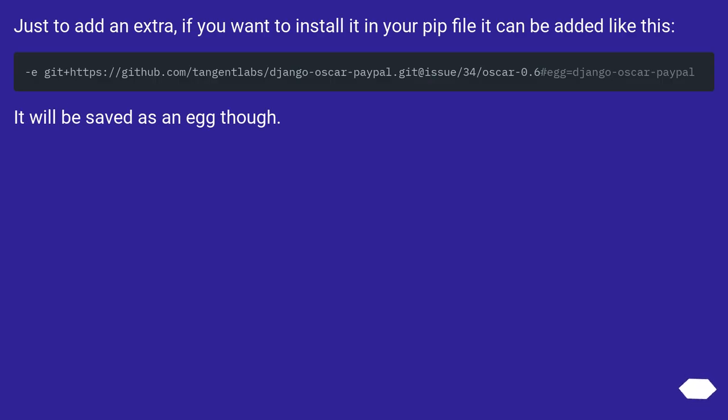Just to add an extra, if you want to install it in your pip file, it can be added like this. It will be saved as an egg though.